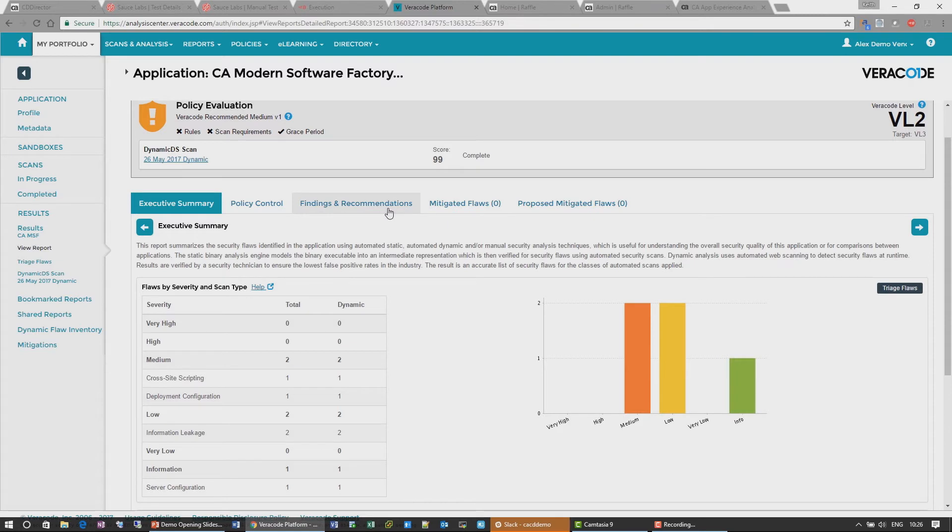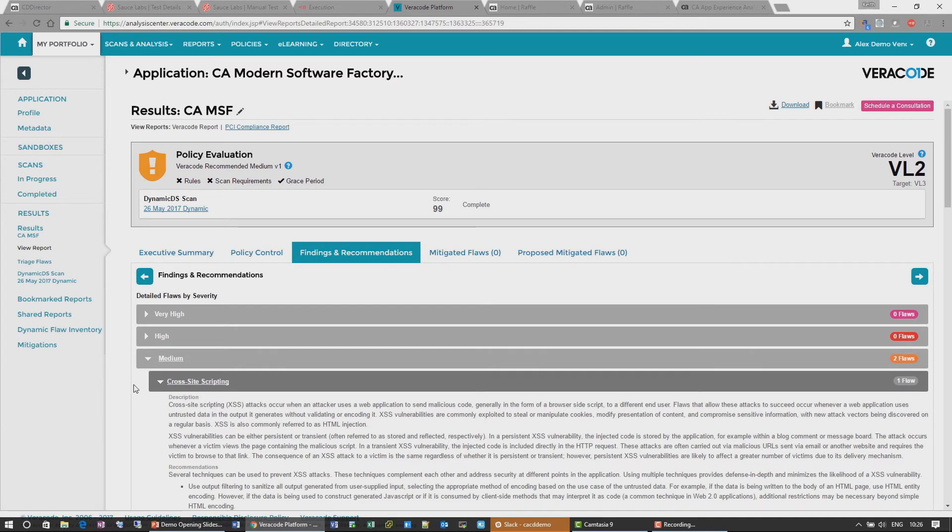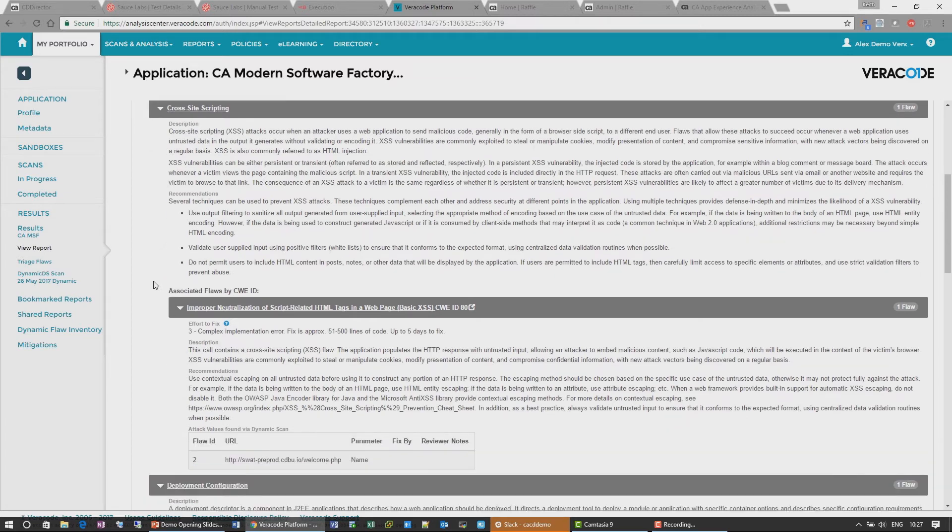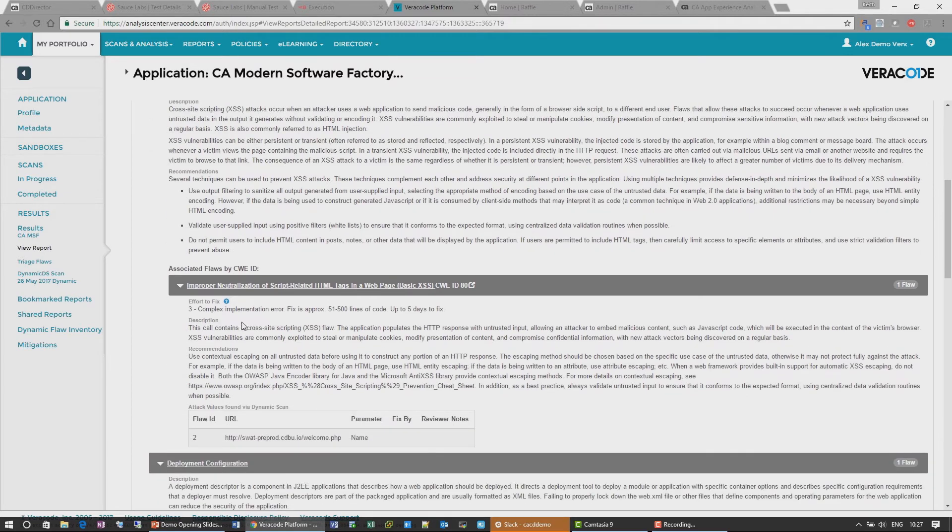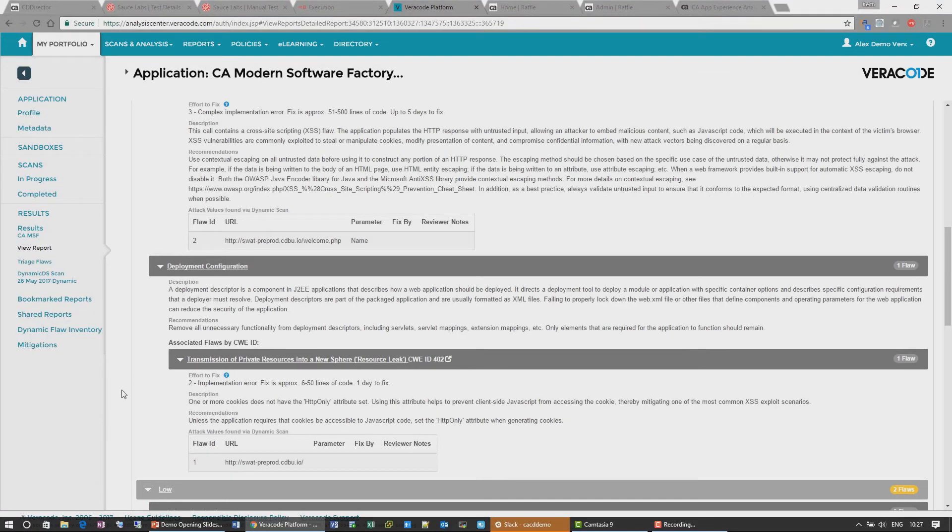And if we look at our findings and recommendations, we actually document what those are. So you can see here in this medium section, we have the error, what the problem is, a description of what it is, and also an understanding of how long we think it would take to resolve this issue. So in this case, we're saying it could be up to five days. And the second one, we're saying it could be just a day to fix it.